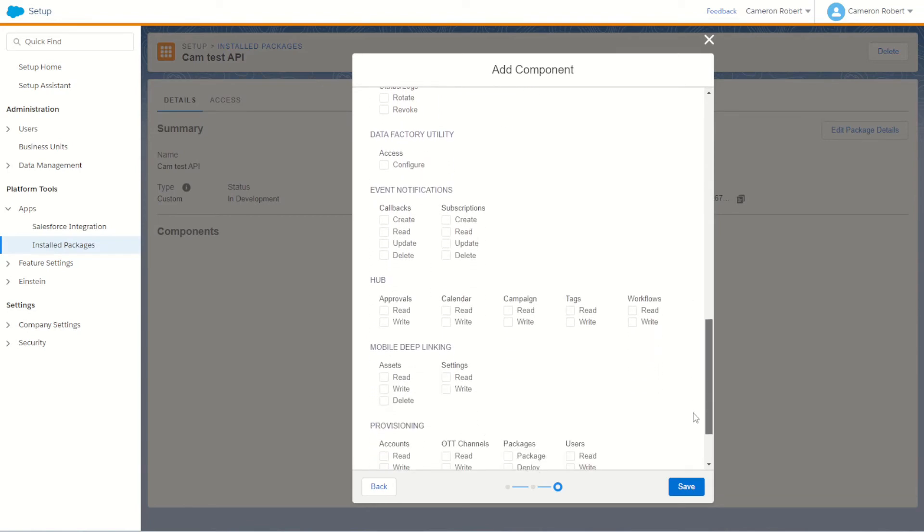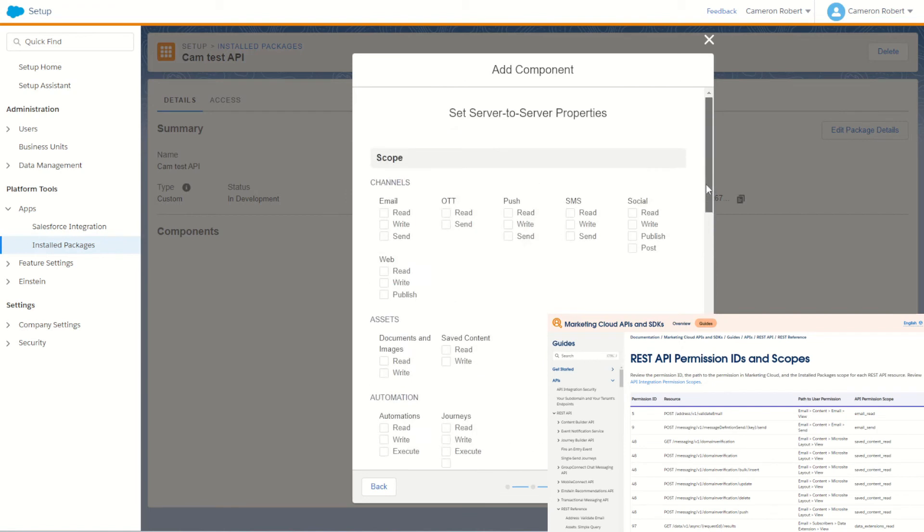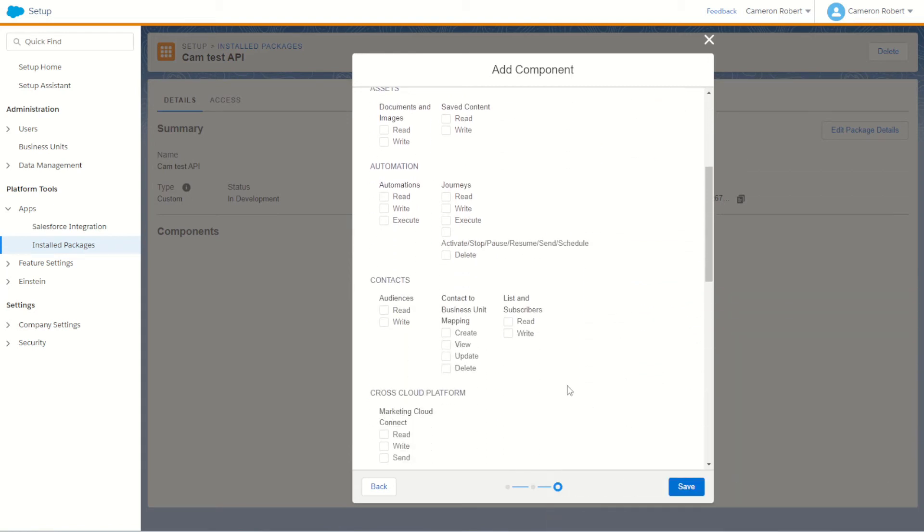If you're not sure what scopes you need for your particular use case, make sure you check out the API documentation so you understand which scopes you need to use. I've put a link in the description below so you can have a look for yourself. So once we know which scopes we need for a particular API we can choose those scope options and then click Save.